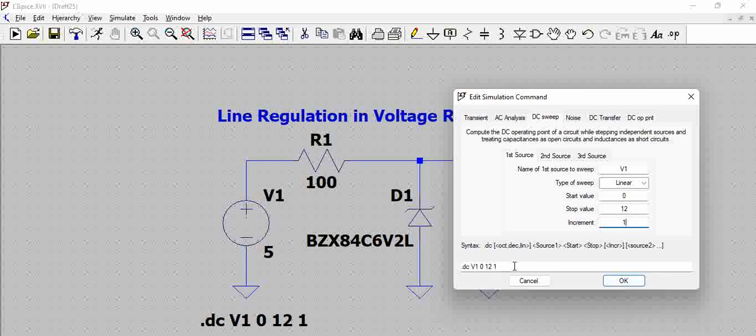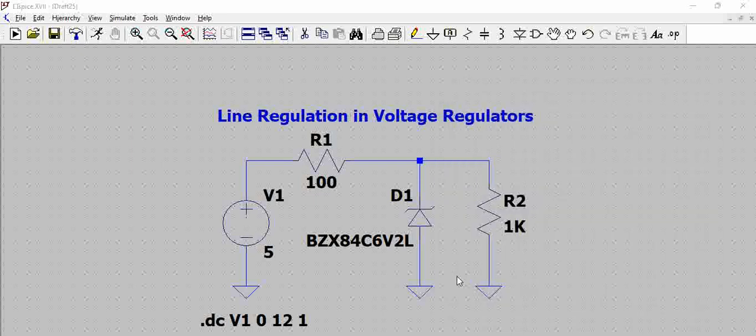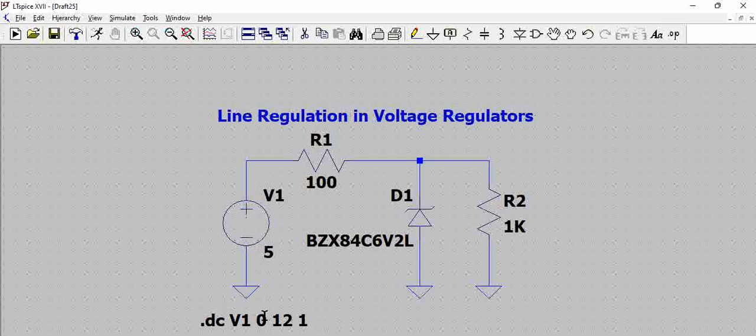So the command we see here is dot DC, that means DC sweep voltage source 0 12 1. So that's how we get it here.